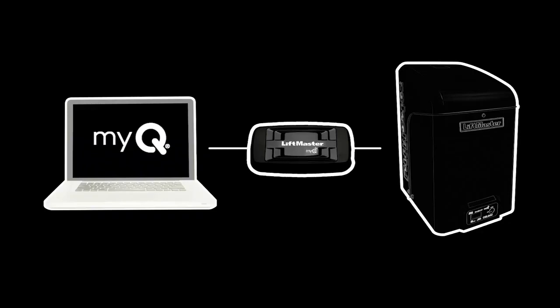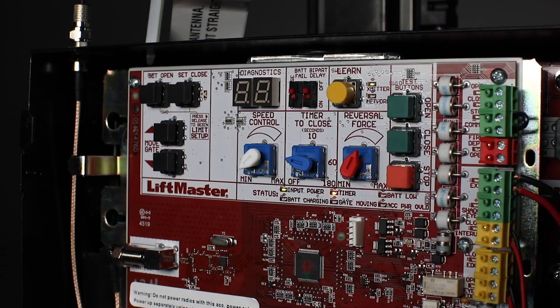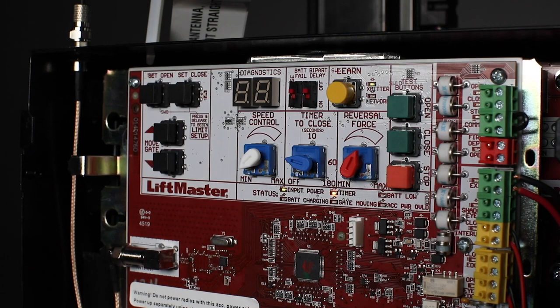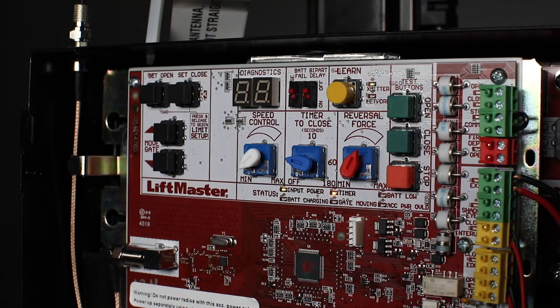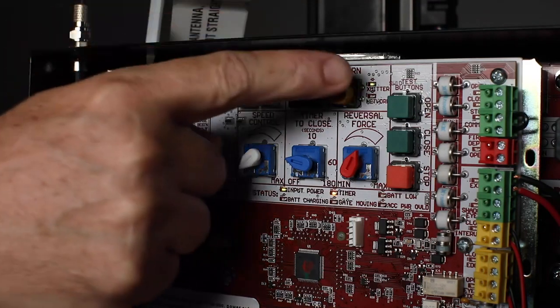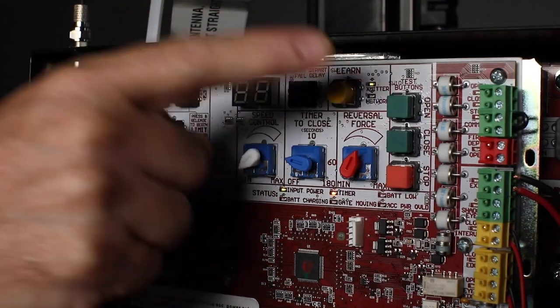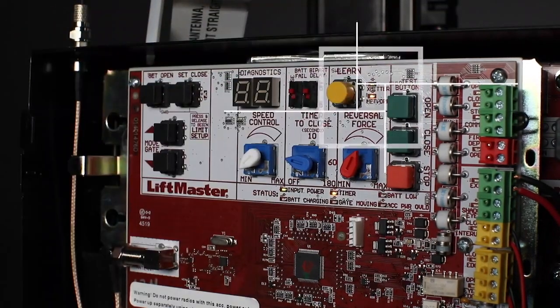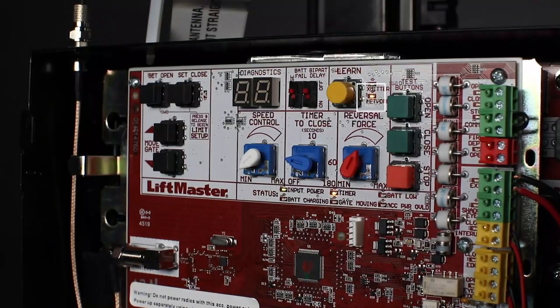MyQ technology lets the HD operators communicate with an internet gateway, so users can control the operator using a mobile device or connect to MyQ business facility. The learn button is also used to program communication between the operator and the internet gateway. Pressing the button a second time causes the network LED indicator to turn on.